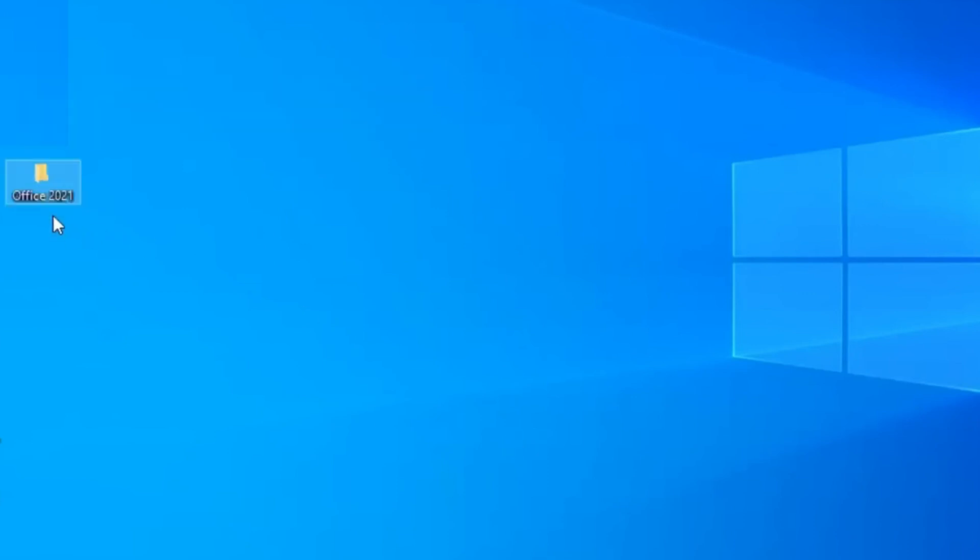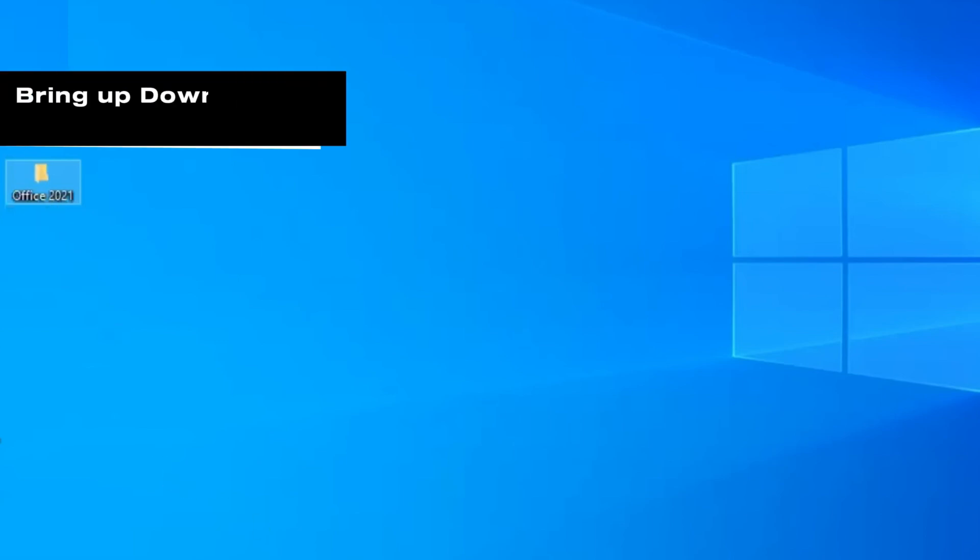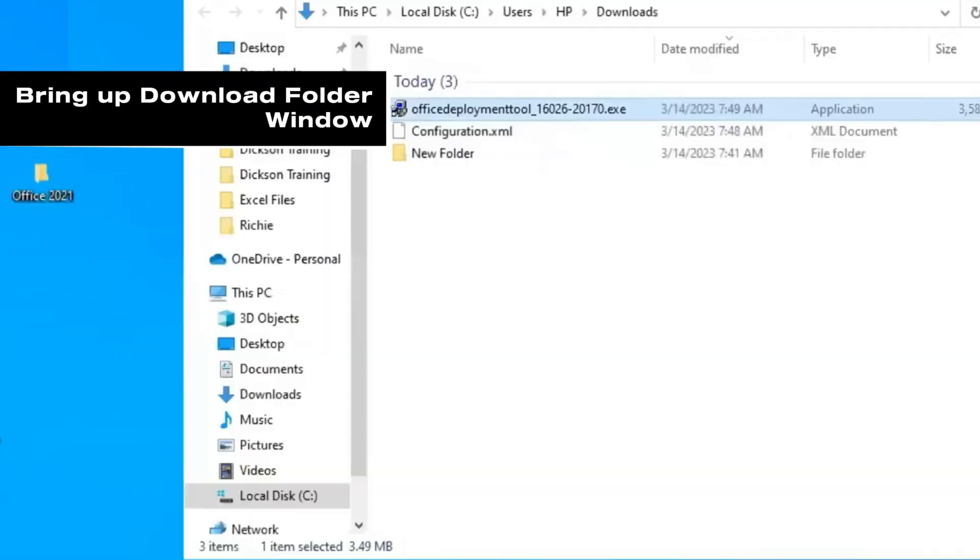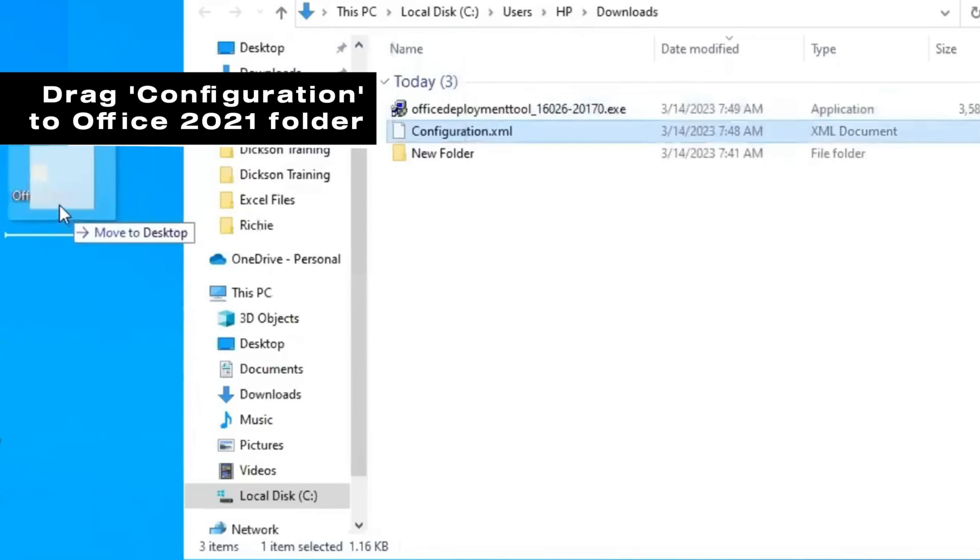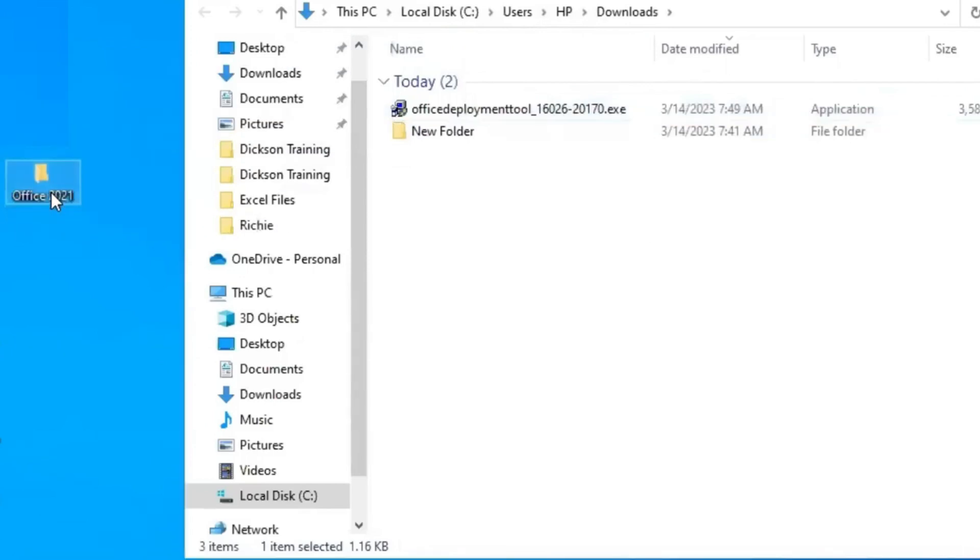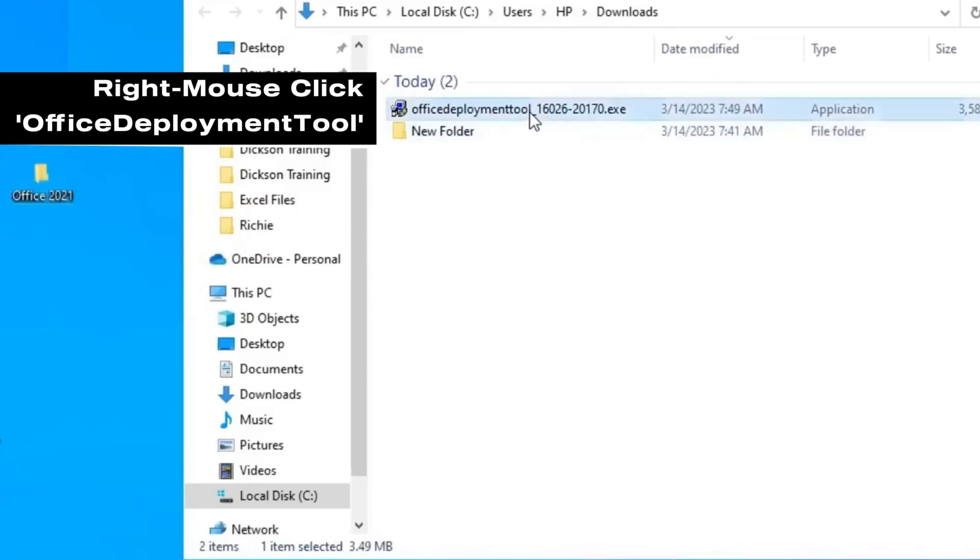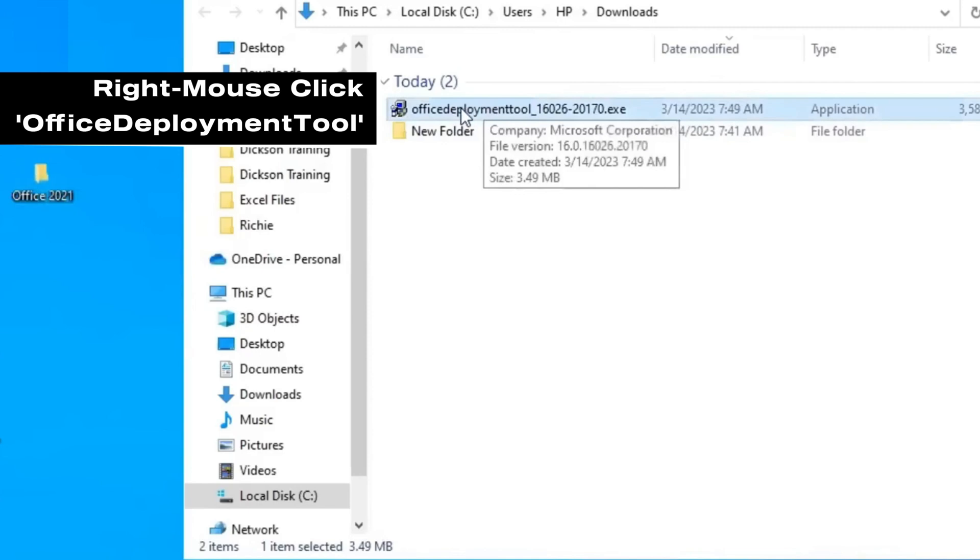Next, let's get the two files we downloaded. Bring up the download folder window. Select the configuration file and drag it into the new folder Office 2021. For Office Deployment Tool, right mouse click on it and run as administrator.